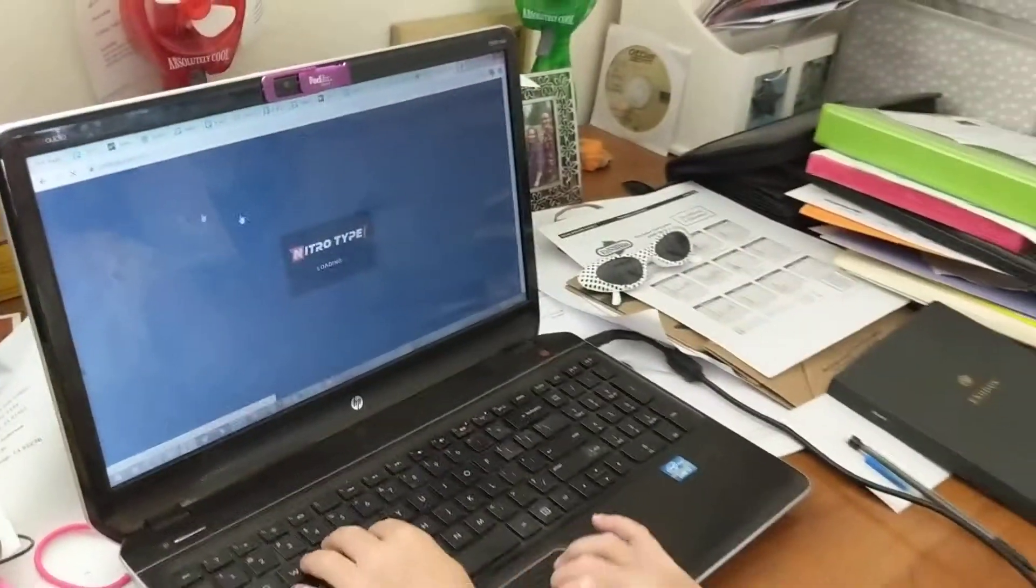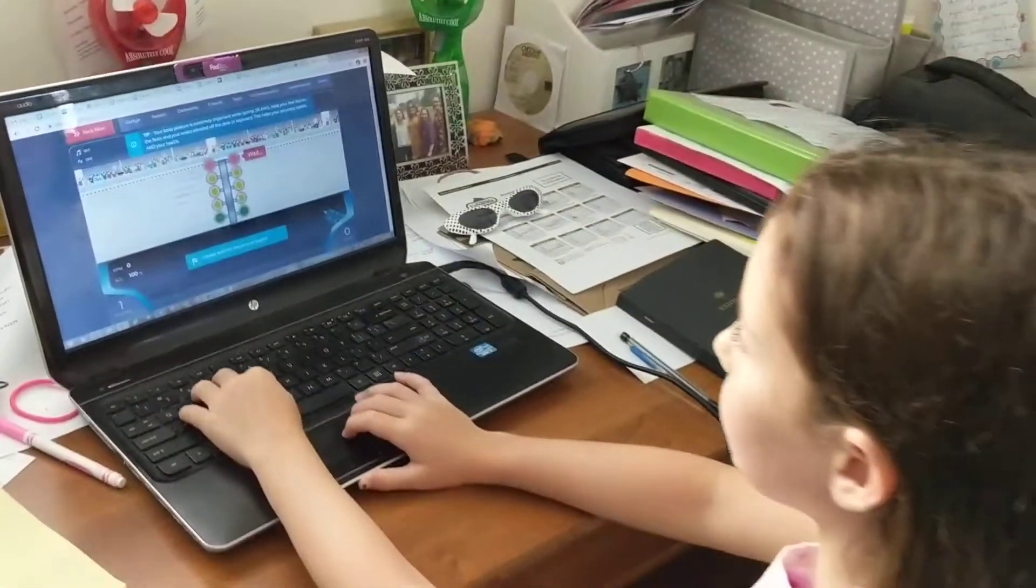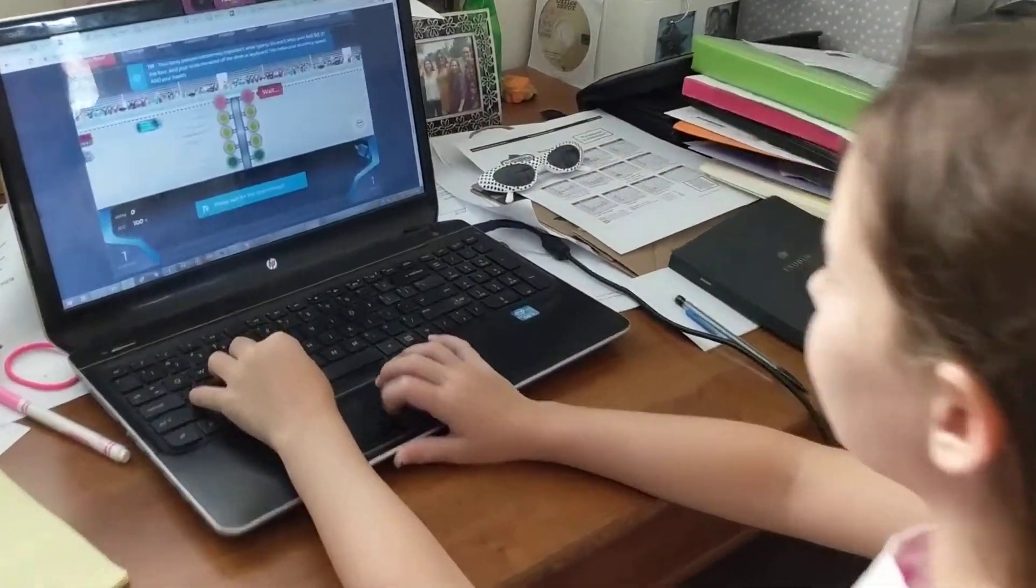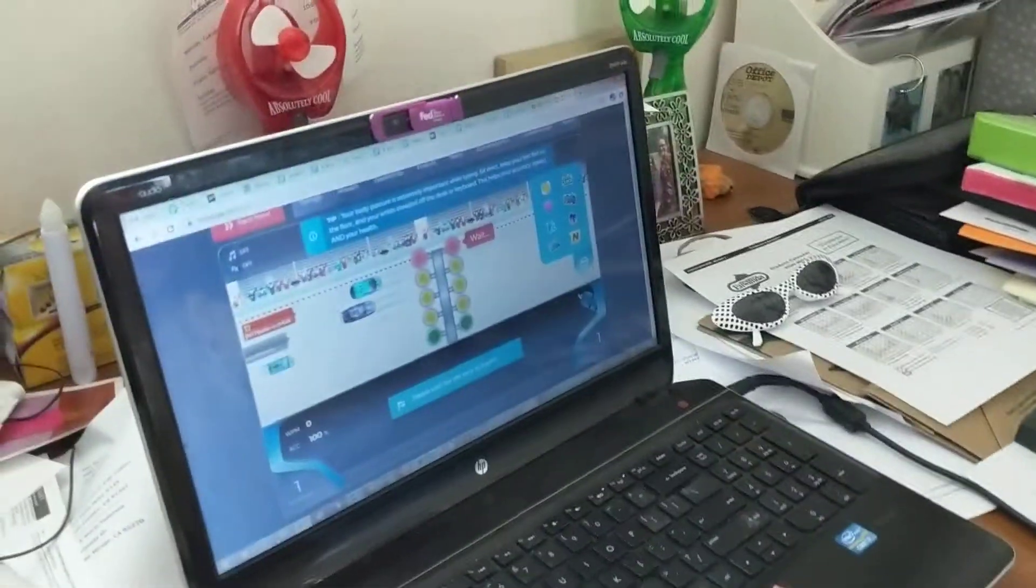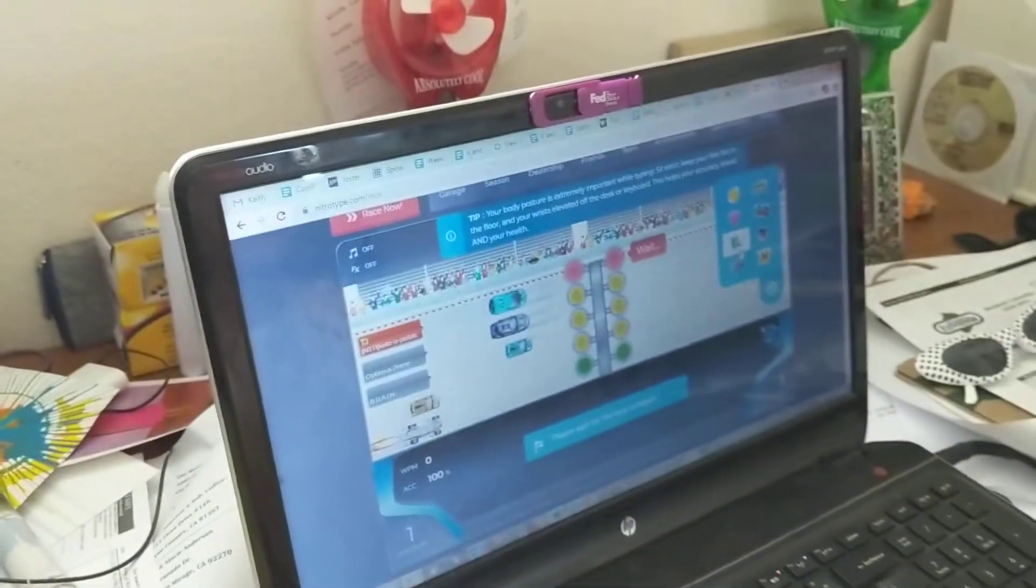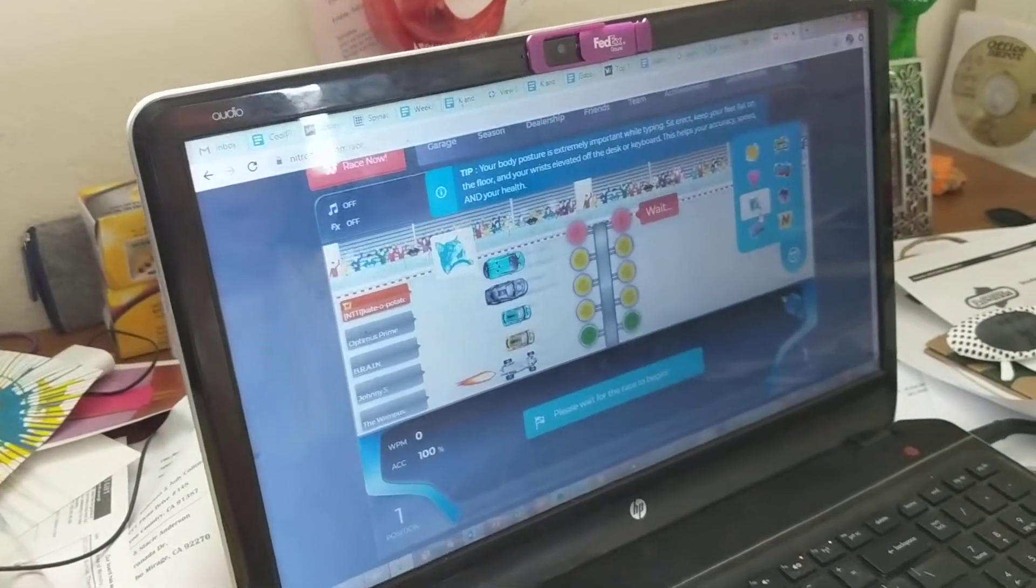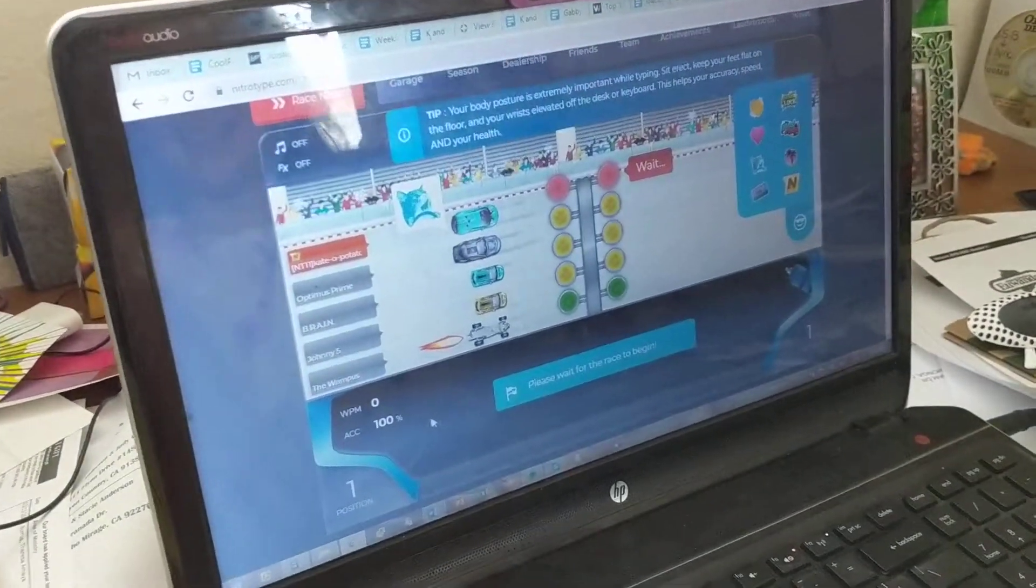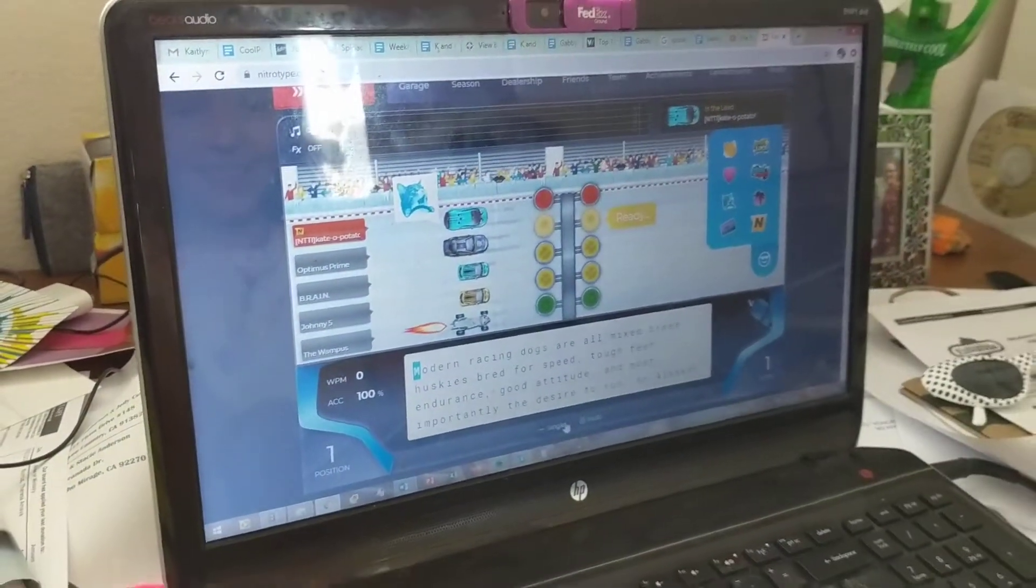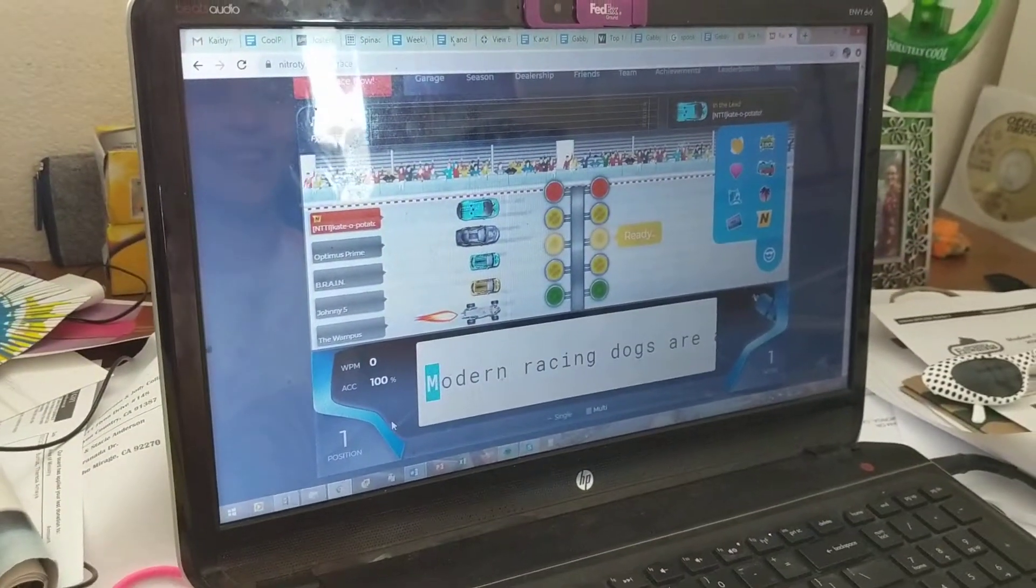So let's do this. Okay, I'm going to do a sticker. Oh, I just got this one. Oh my gosh, I'm racing the wampus. Wow. I'm scared.